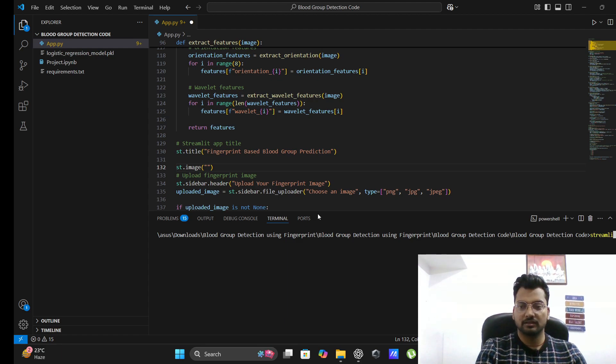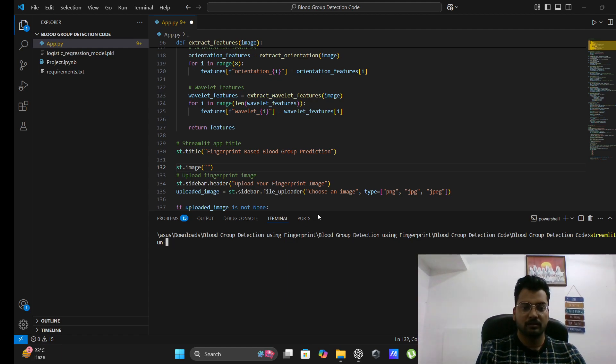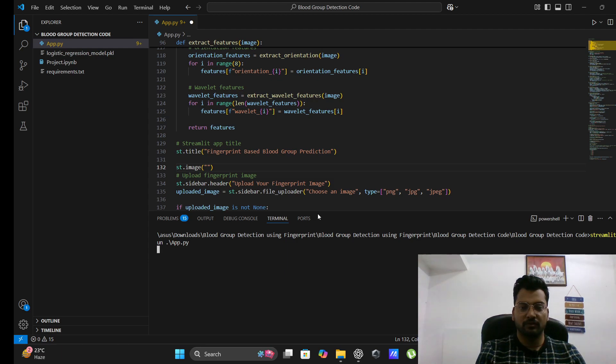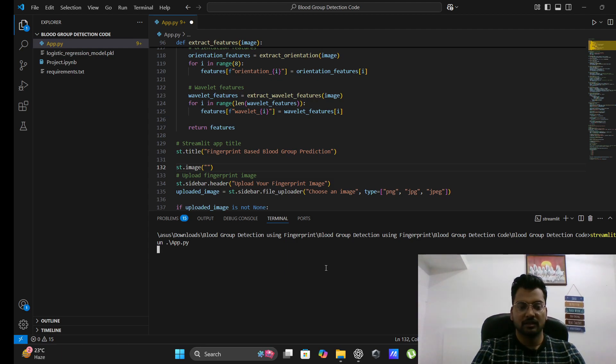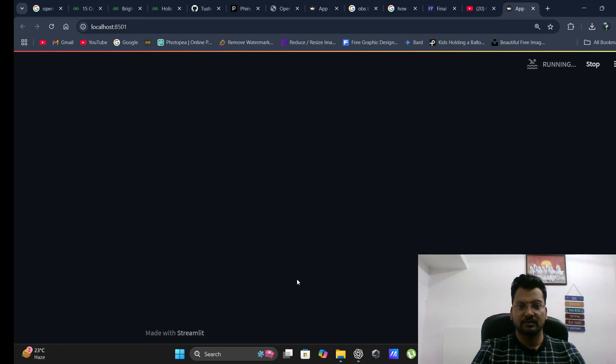When you do this, it will come like this.